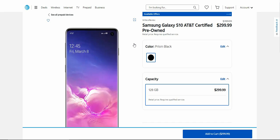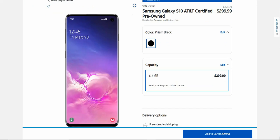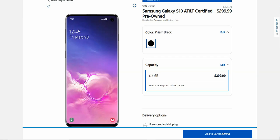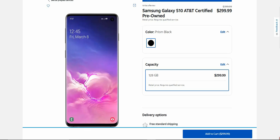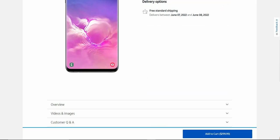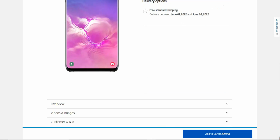This is the Galaxy S10 from AT&T prepaid. This is a three-year-old device, so keep in mind it's certified pre-owned. You have your earpiece there, your hole punch for your front-facing camera, power button, Bixby button, volume keys on the left side of the phone. You do have an in-display fingerprint sensor on this phone. I think the Galaxy S10 was the first Galaxy phone to have an in-display fingerprint sensor.